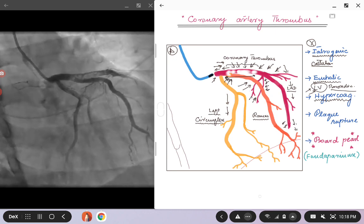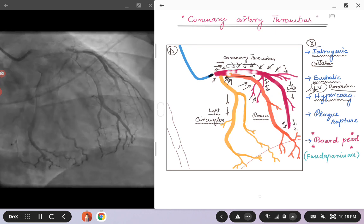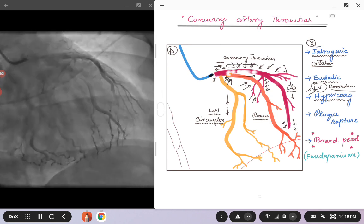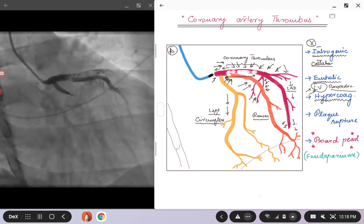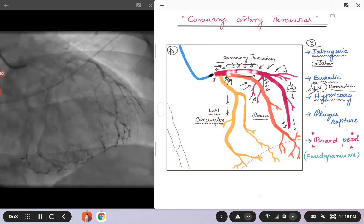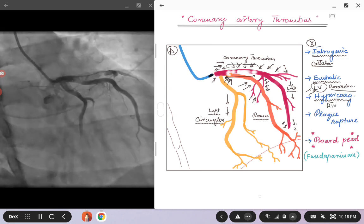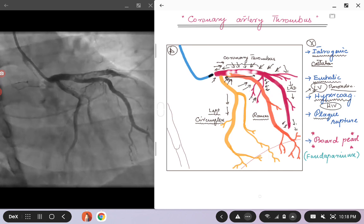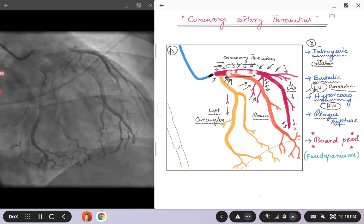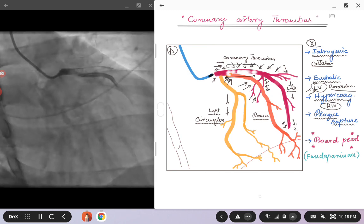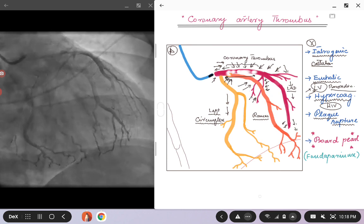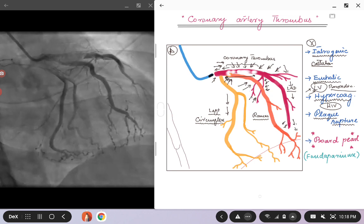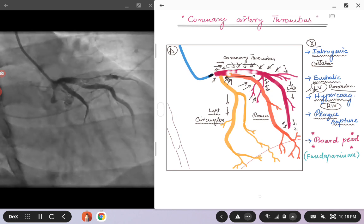Coming back to the hypercoagulable state: patients who are using drugs such as heroin or other IV drugs tend to have a hypercoagulable state and can develop these clots. Additionally, patients with some kind of underlying malignancy, and last but not least, HIV and AIDS patients — we know they tend to have a hypercoagulable state and a predisposition to clot formation, and sometimes they present with ACS or acute coronary syndrome with a clot in the coronary artery.